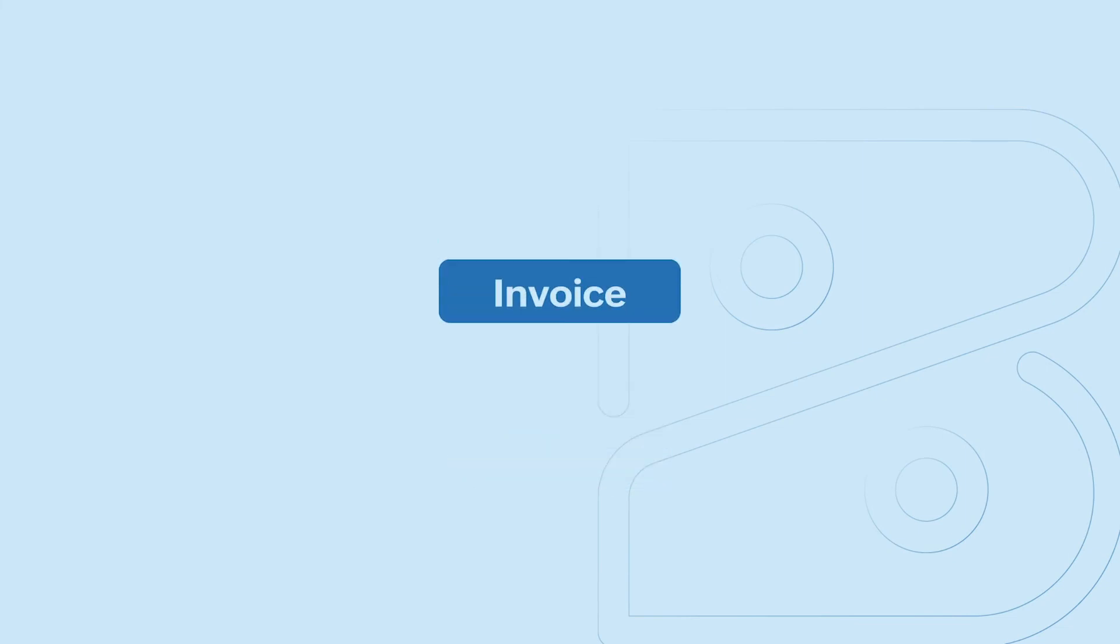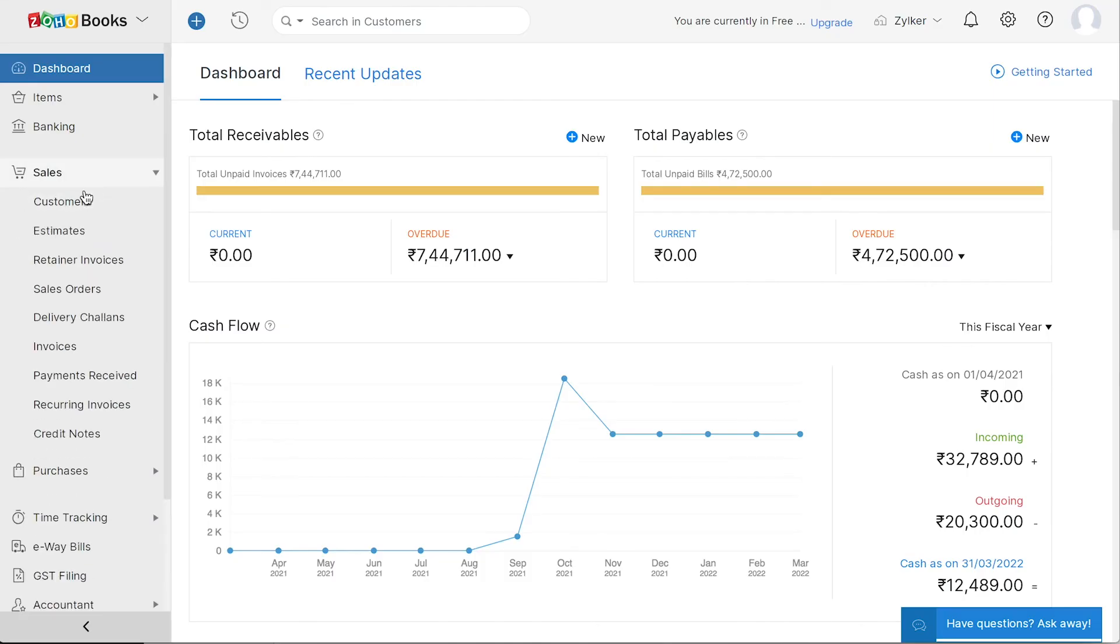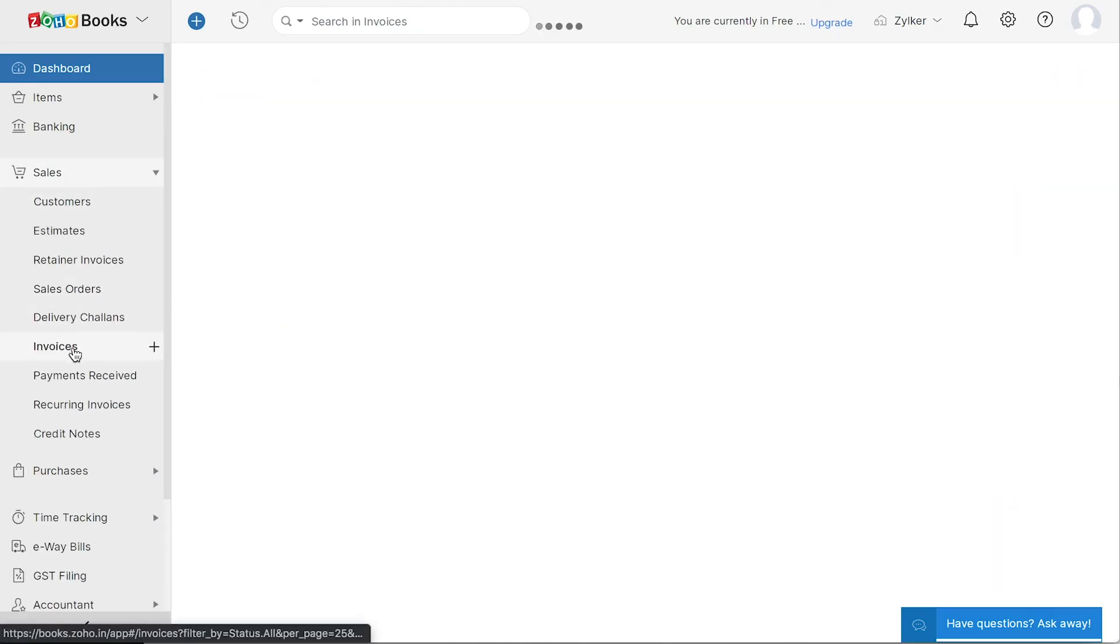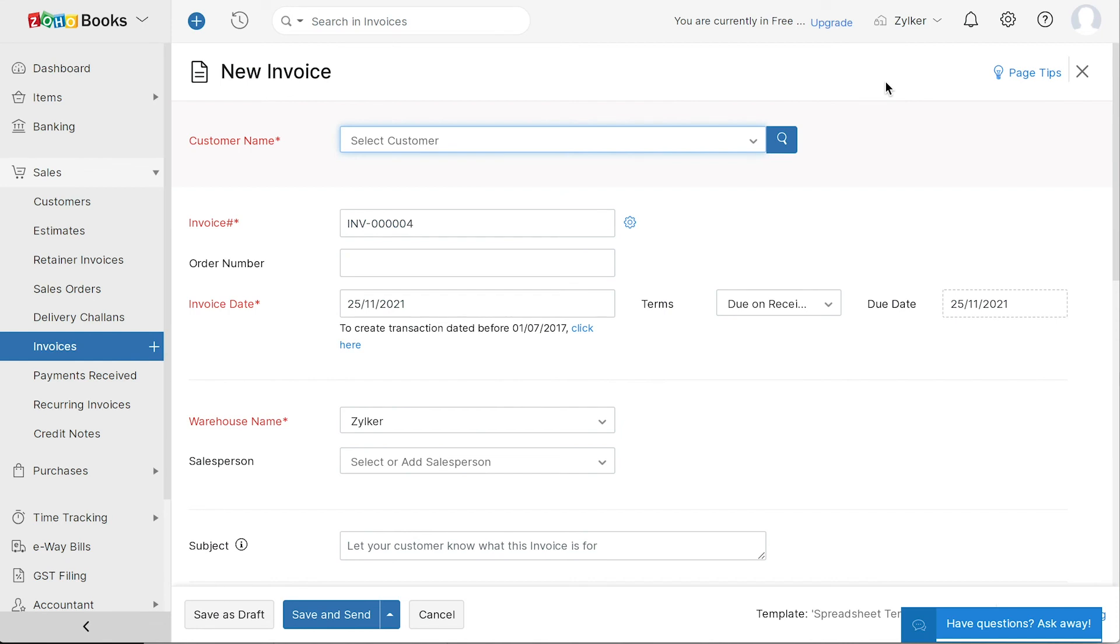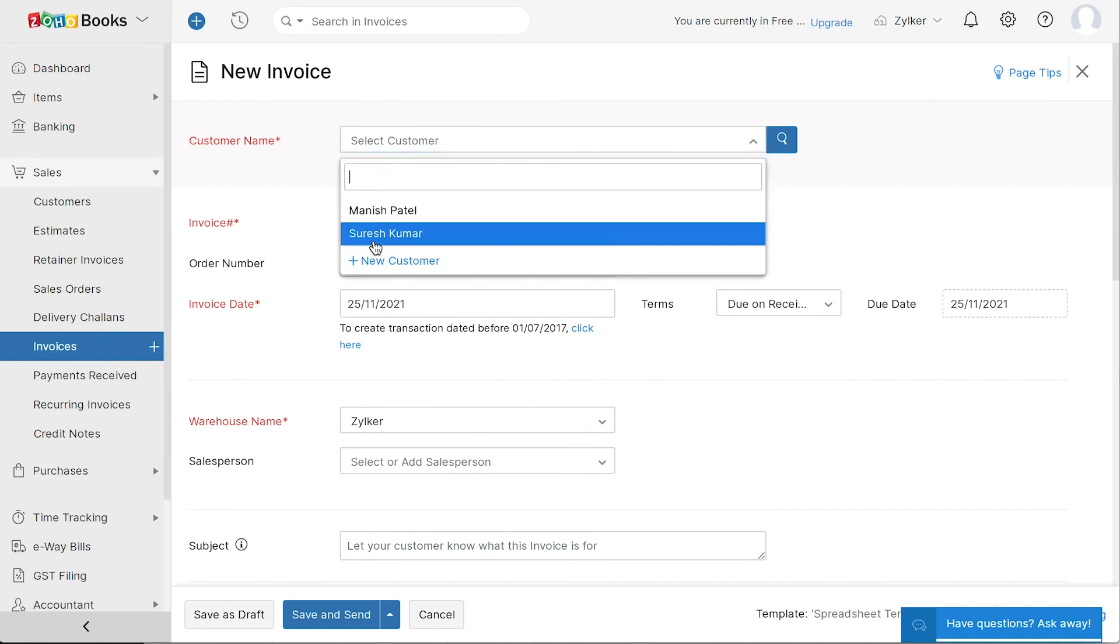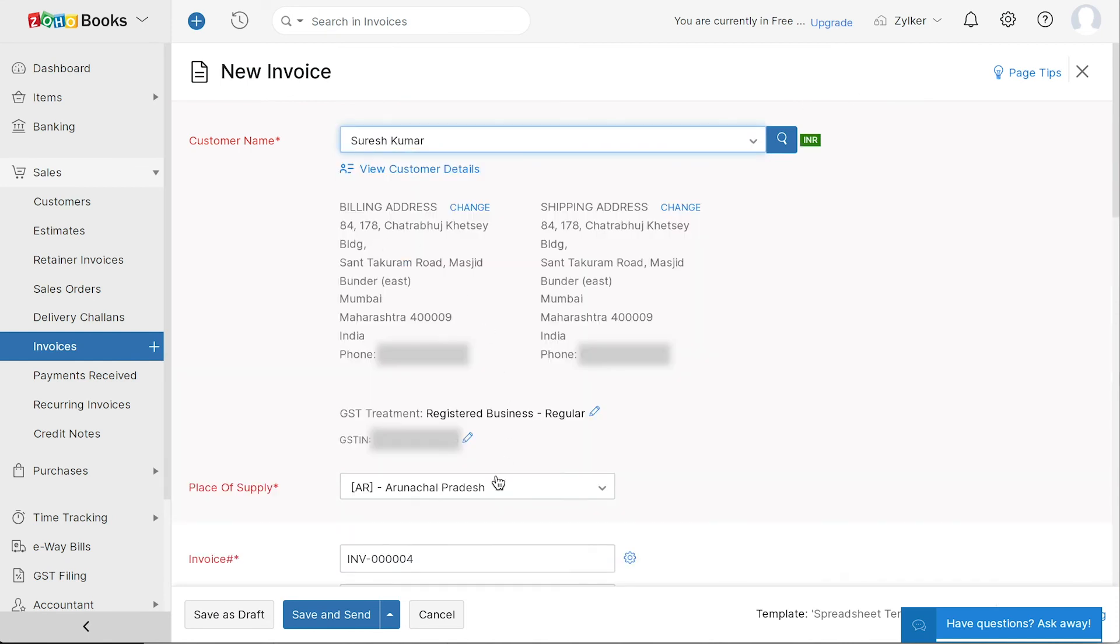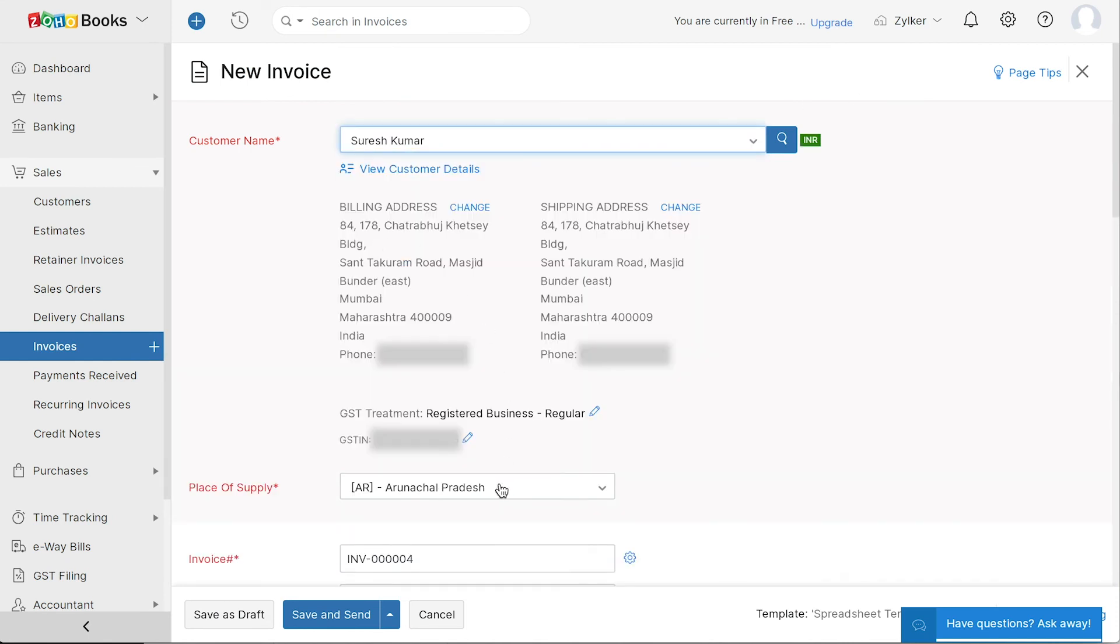Now that you've set up your opening balances, added your items and customers, let's see how to create your first invoice. Go to sales and click the plus icon next to invoices. Select the customer name.